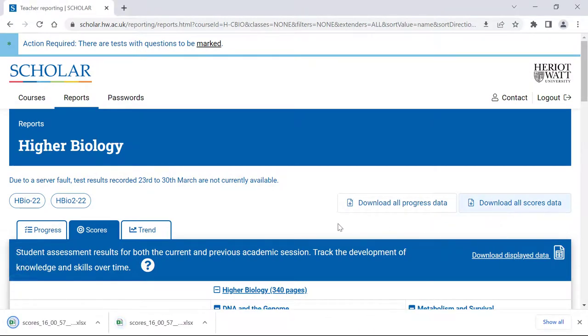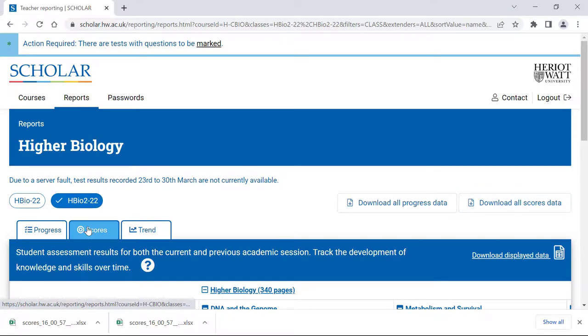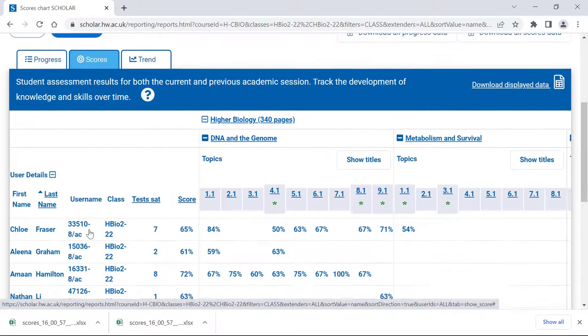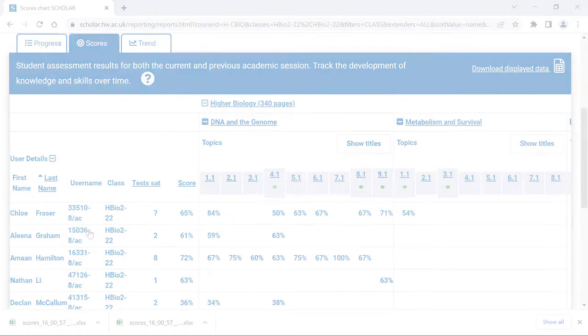But remember, you will still be able to view both your learner's current and previous session scores data when the schools return in August. We'll see you next time. Bye.